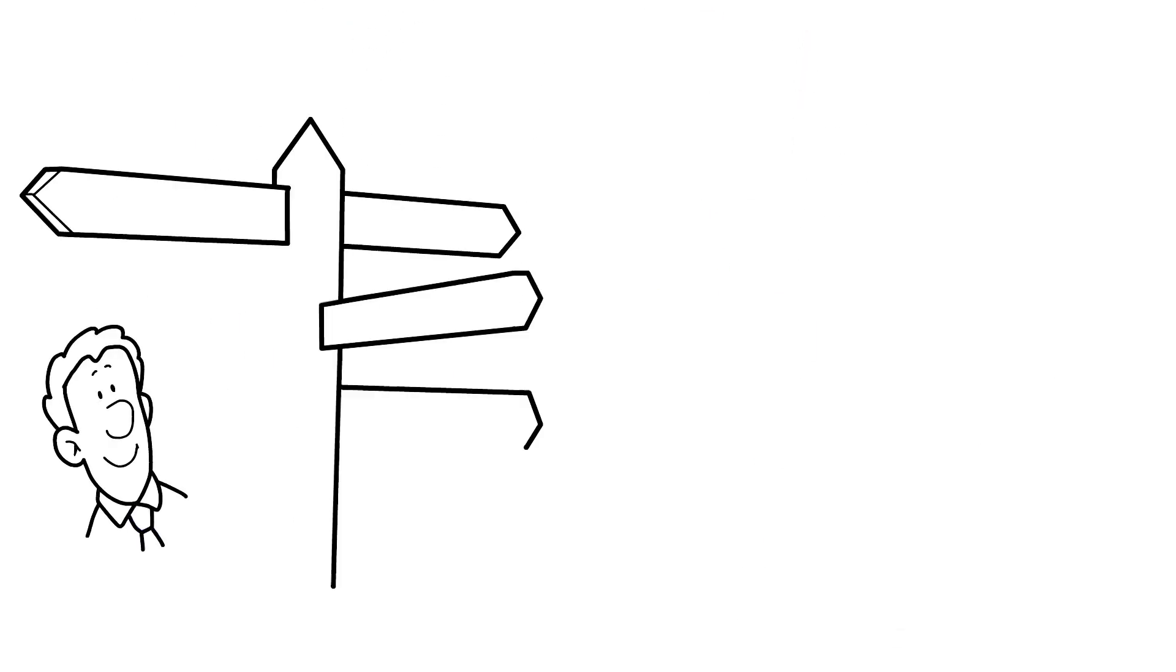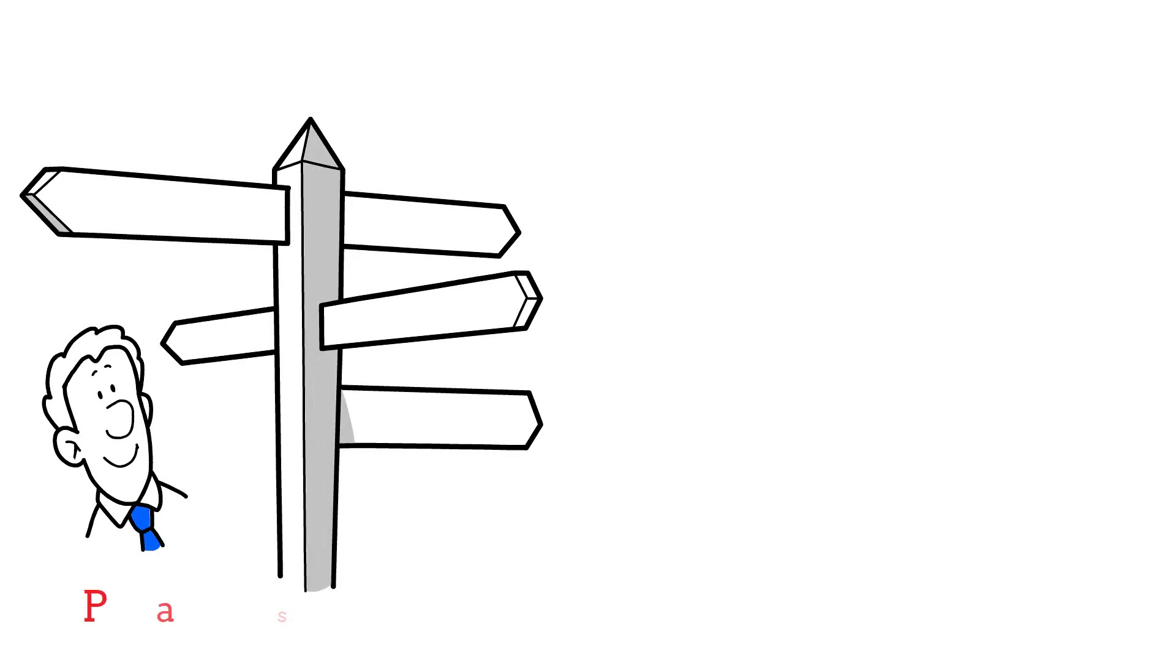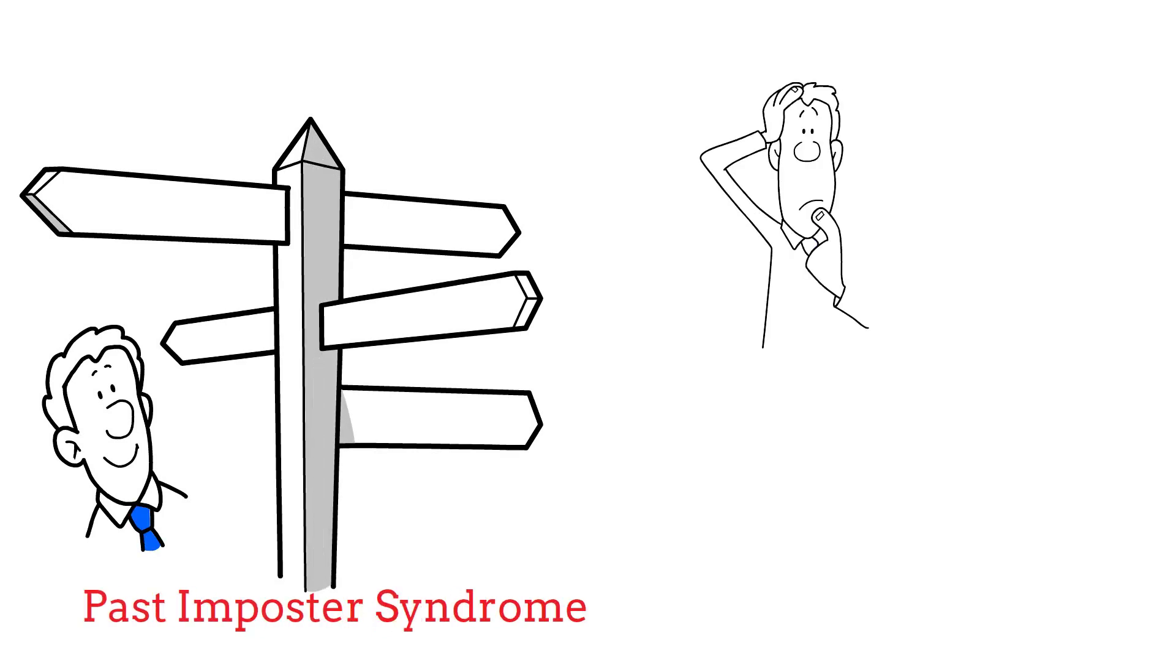You can also fit into more than one of these categories, so don't limit yourselves. To get past imposter syndrome, you need to ask yourself some hard questions.